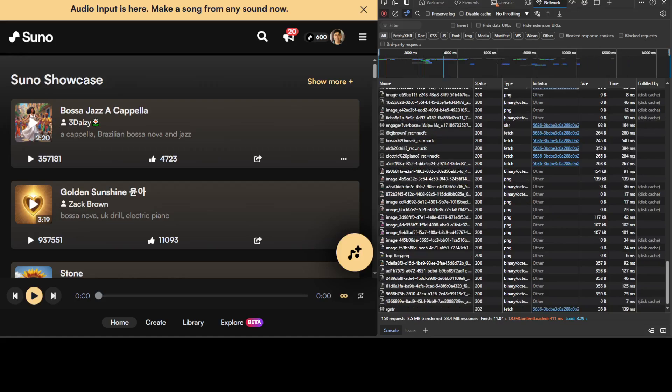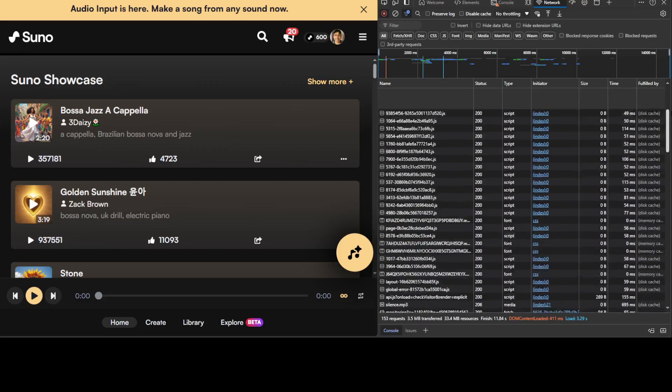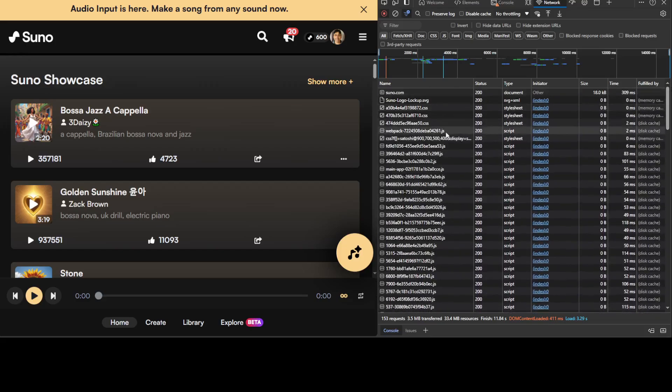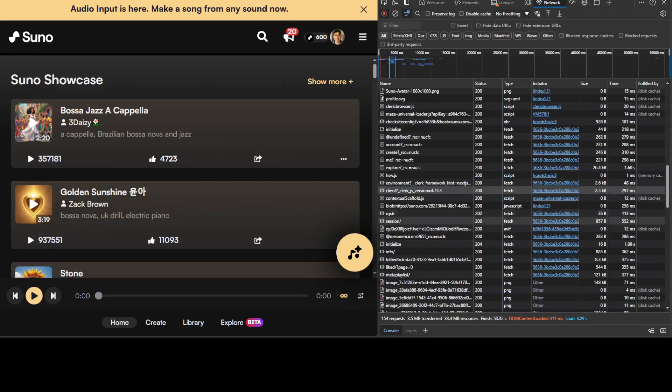And then search for something which starts with client question mark underscore clerk underscore JS underscore version. I will also put it in the video description. So let me search for it and I will highlight it. This is a bit of a painstaking word, but start from the top and you should be good. So there you go, I have found it. As you can see, this is the one which I was referring to: client question mark underscore clerk underscore JS underscore version.